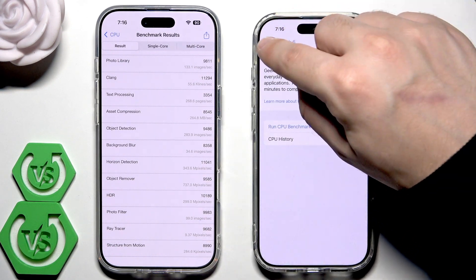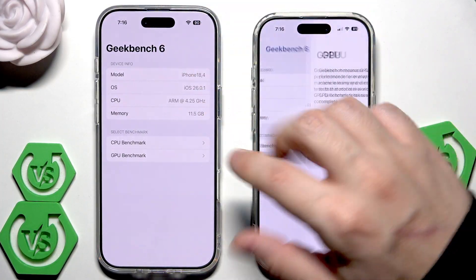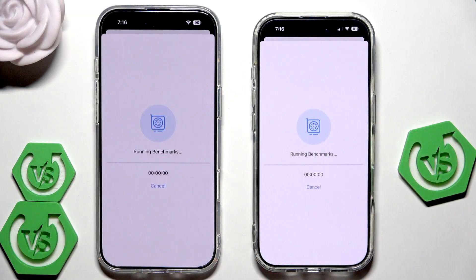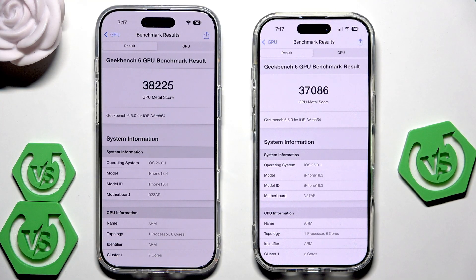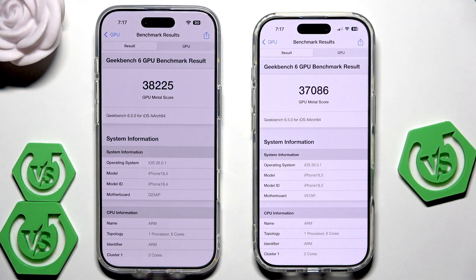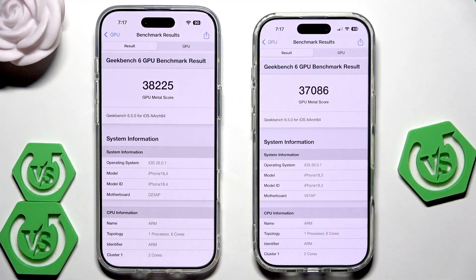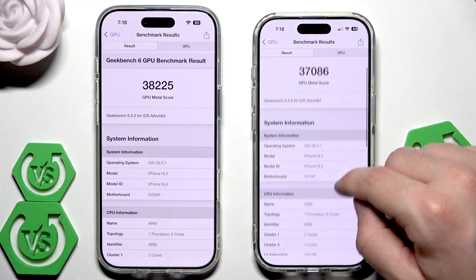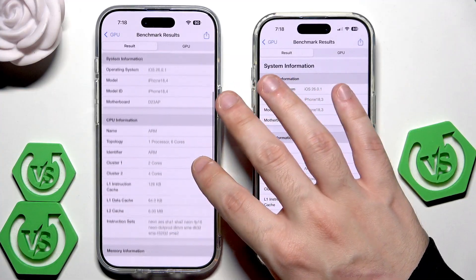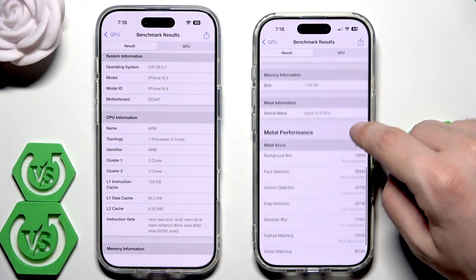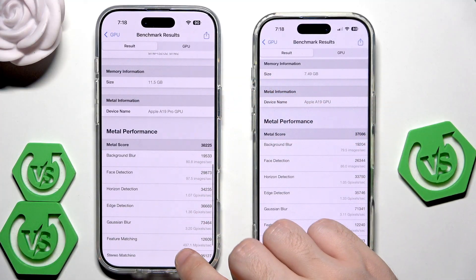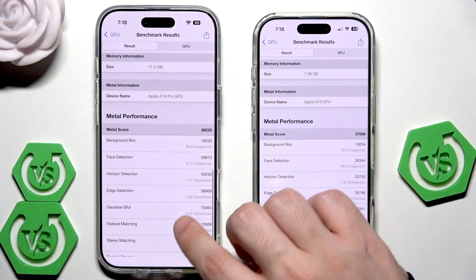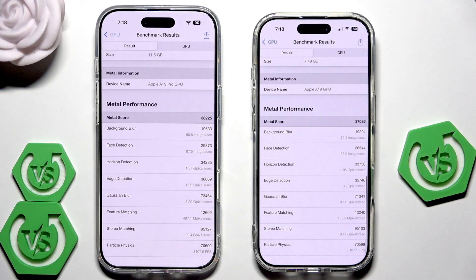That was the CPU benchmark. Now let's run the GPU benchmark on both devices. I'll see you in a while until we have our results. We have the results and again they are really really close to each other. For me, those devices when it comes to benchmarks are practically almost the same — a difference on the level of 1,000 is not even a difference. I'll scroll down again so you can see some information, including the Metal performance.